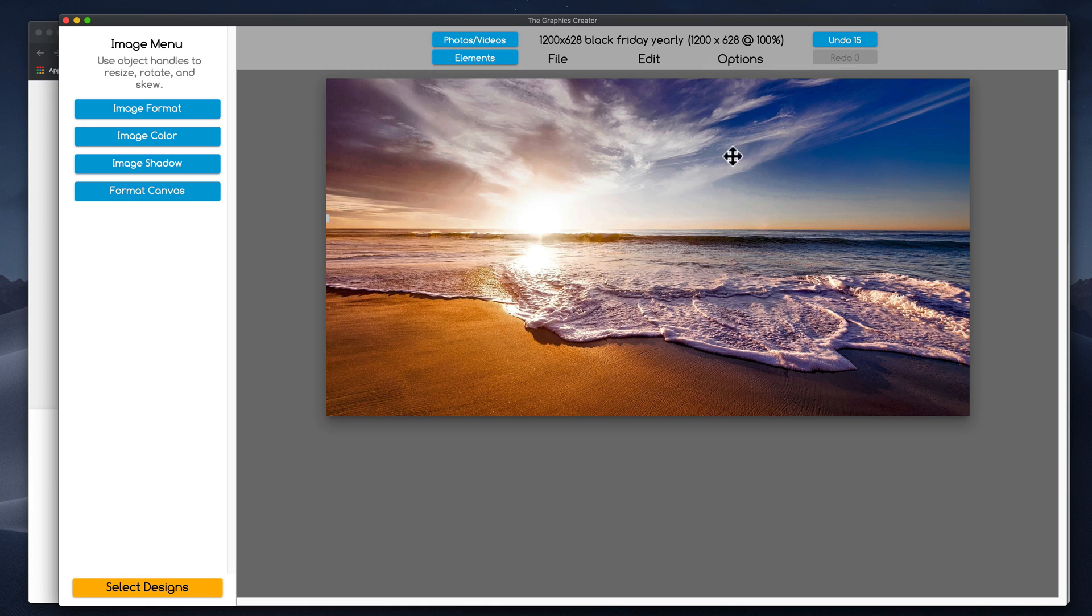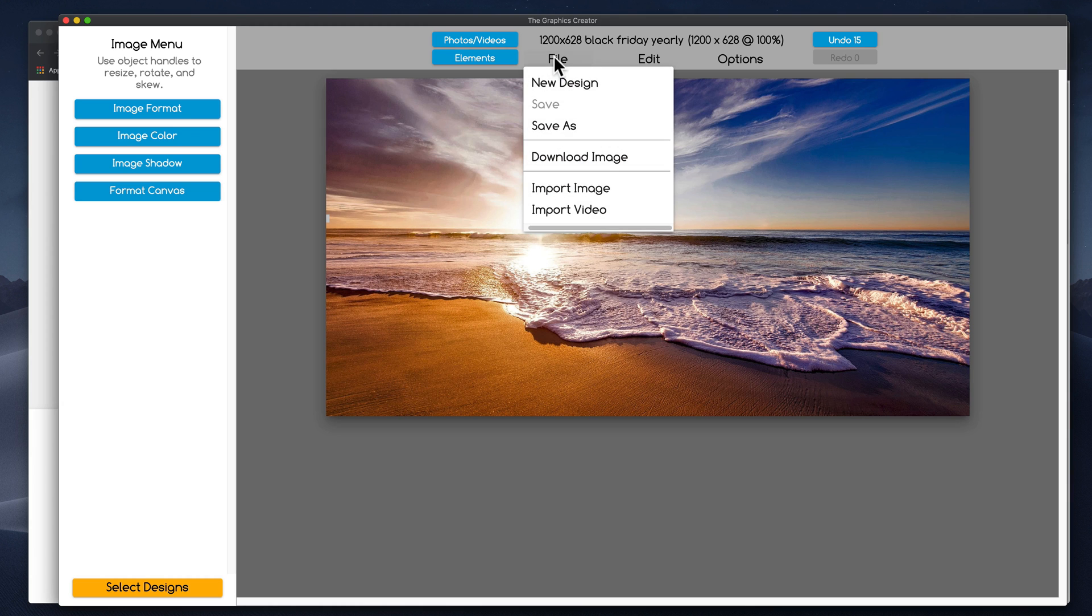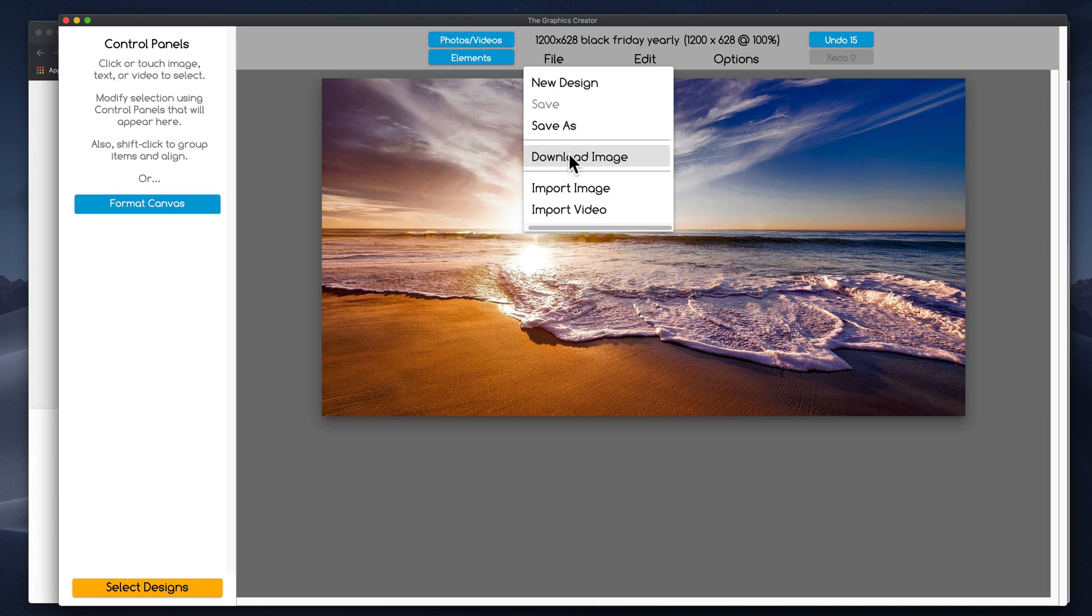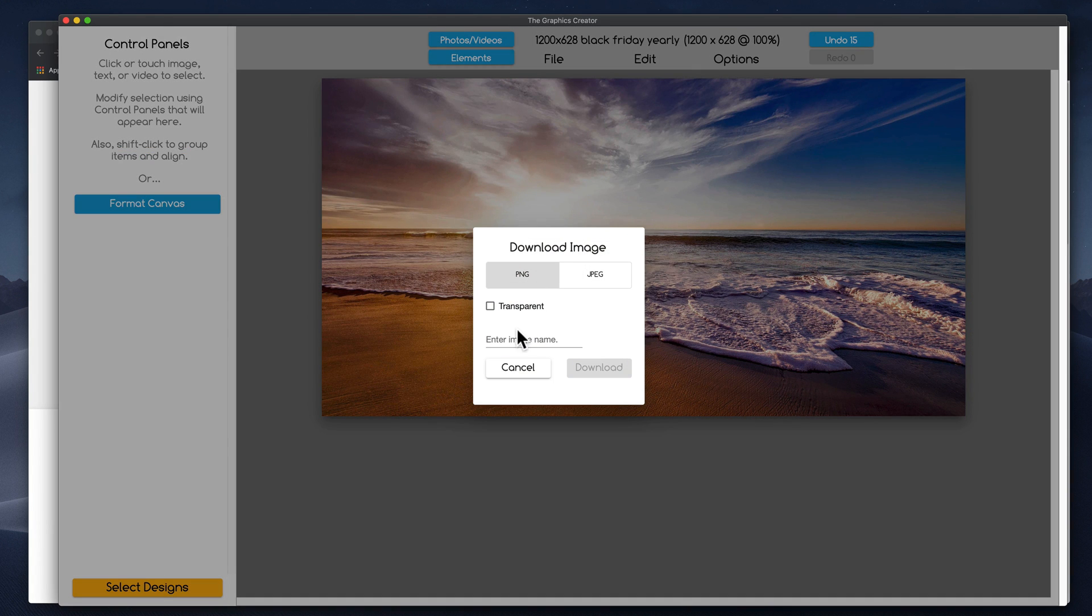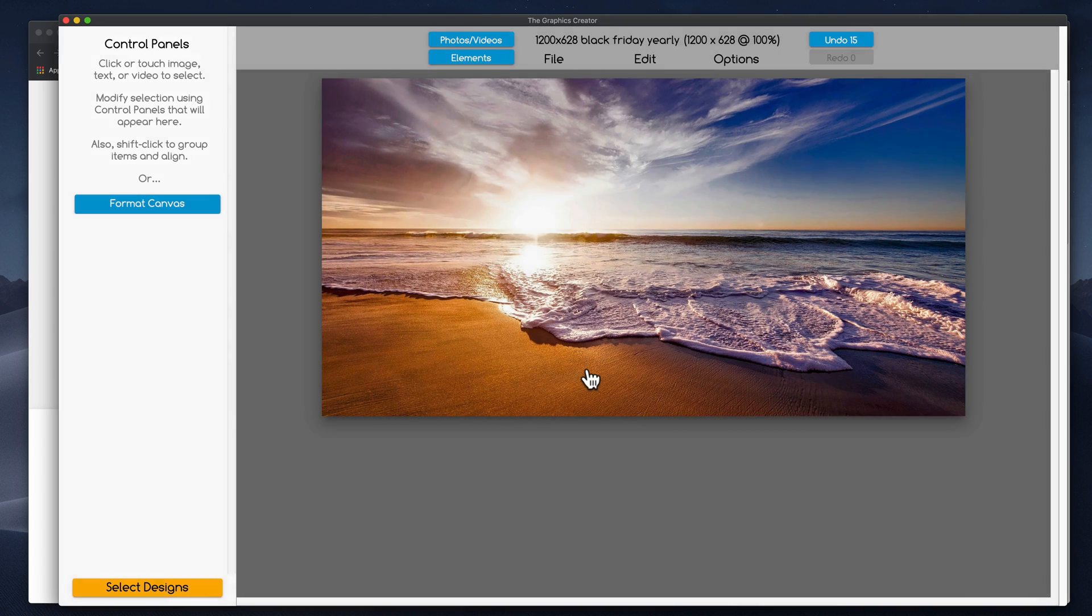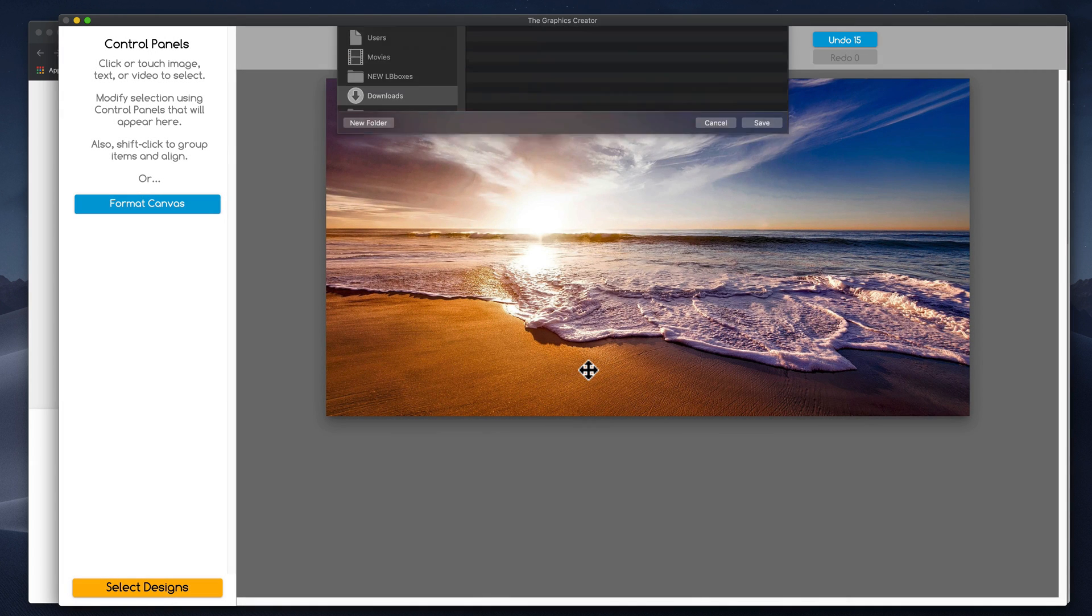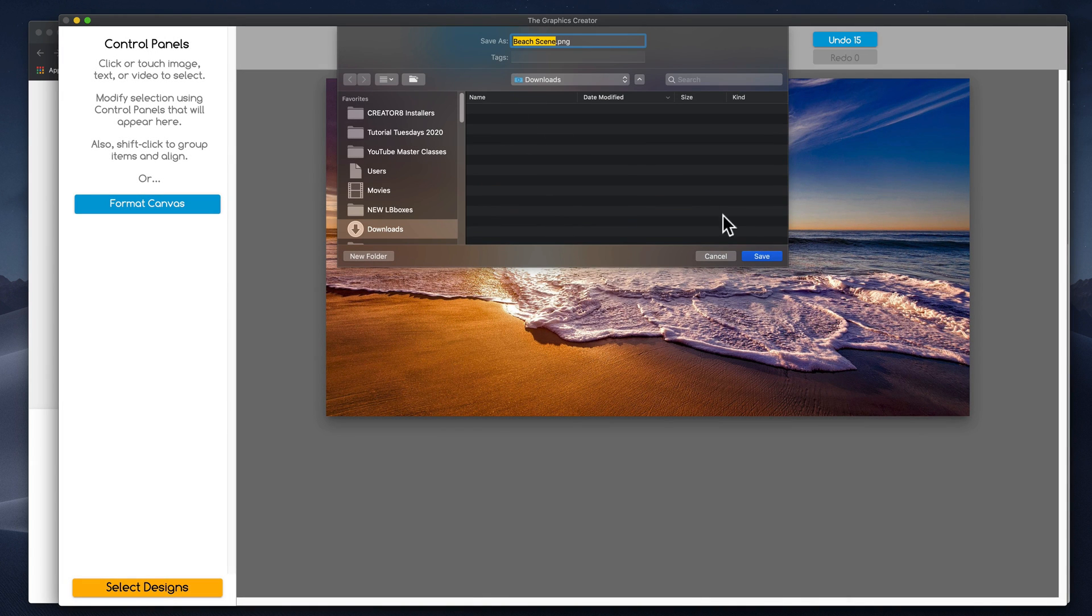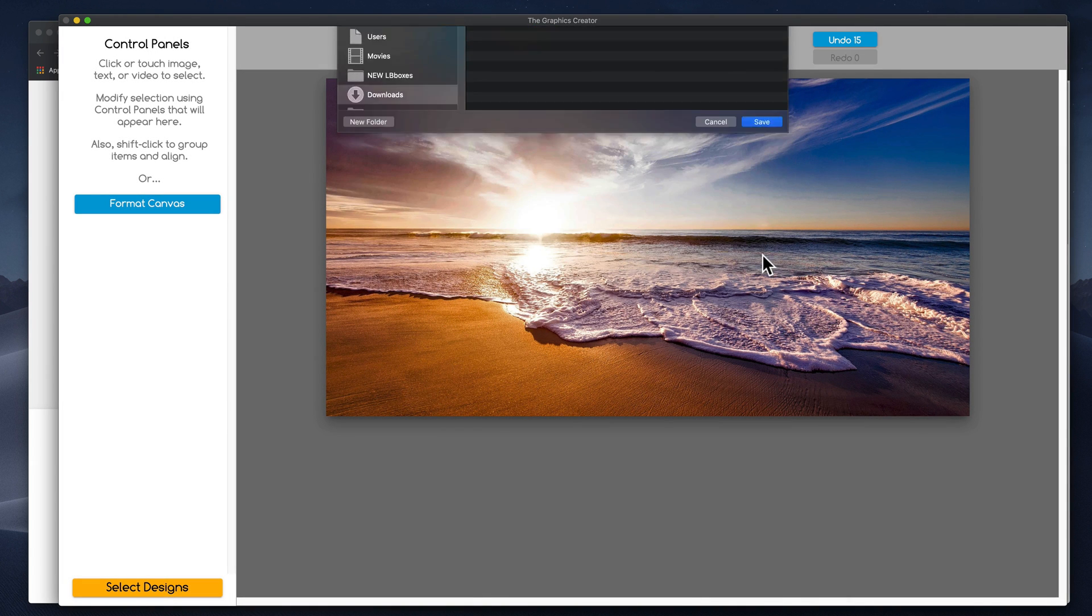So it's just the image of the beach. I'm going to download it to my computer by choosing download image and we'll name this beach one or something, or beach scene. Download it. It goes into my downloads folder on my computer.